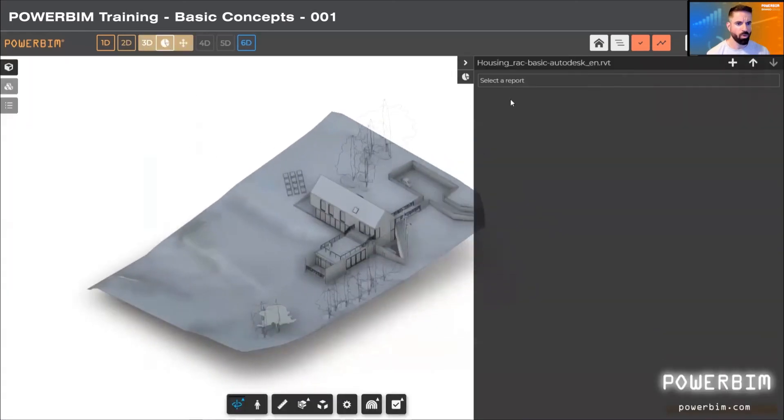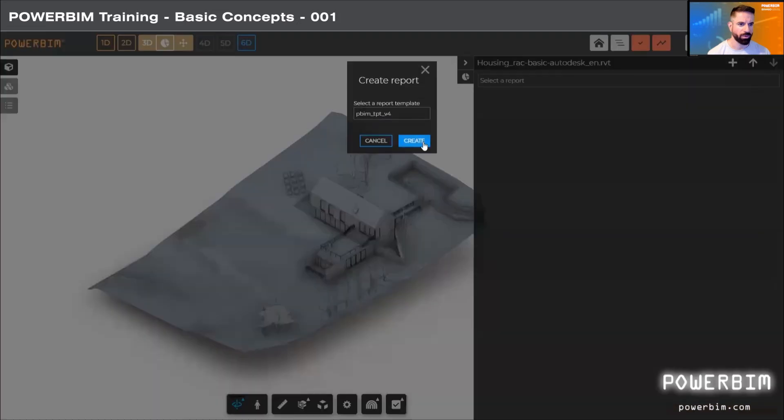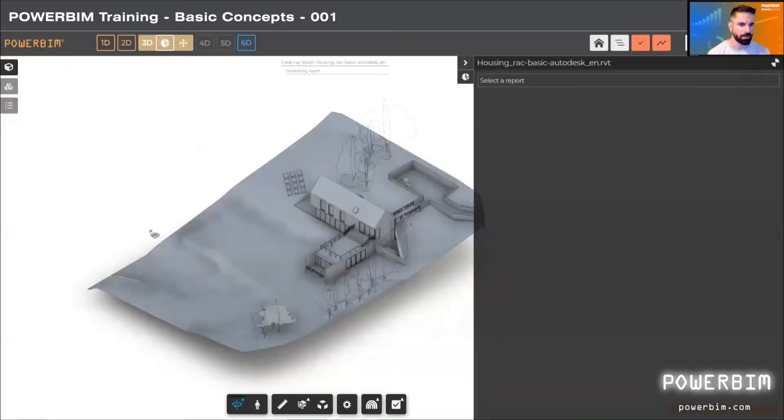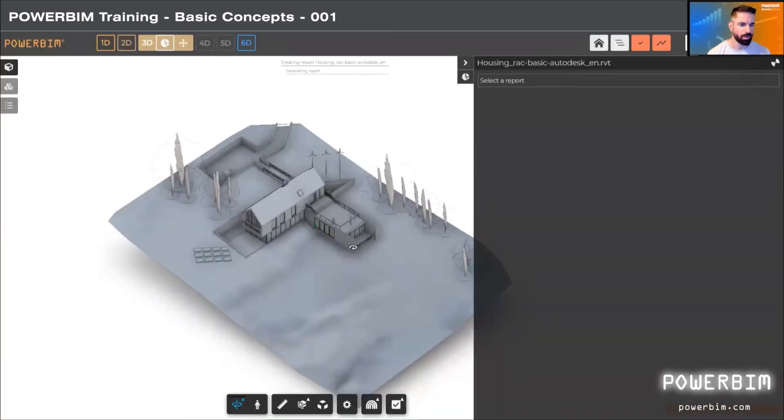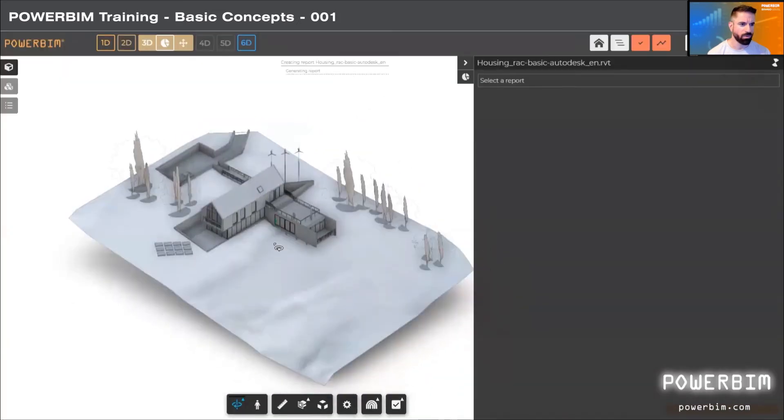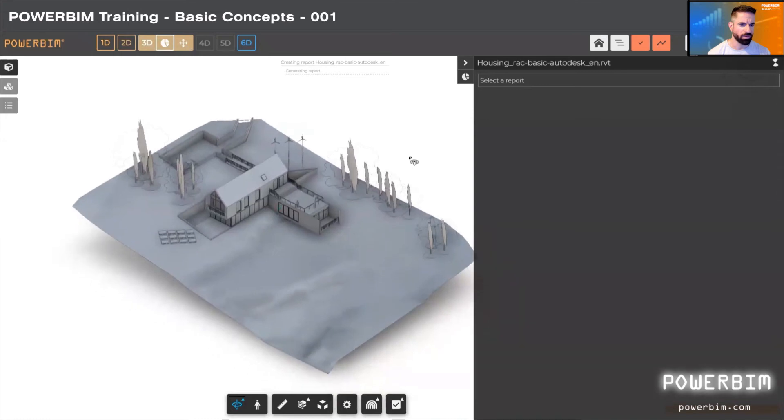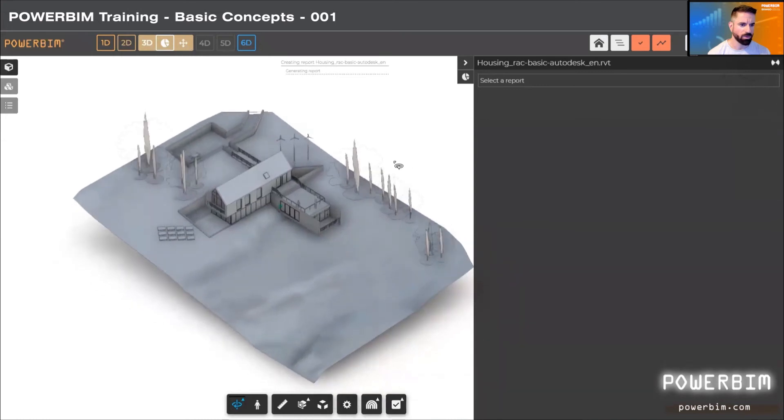This report is generated from a template. In this template, we search for certain attributes and parameters of the model, depending on what the user needs to see.